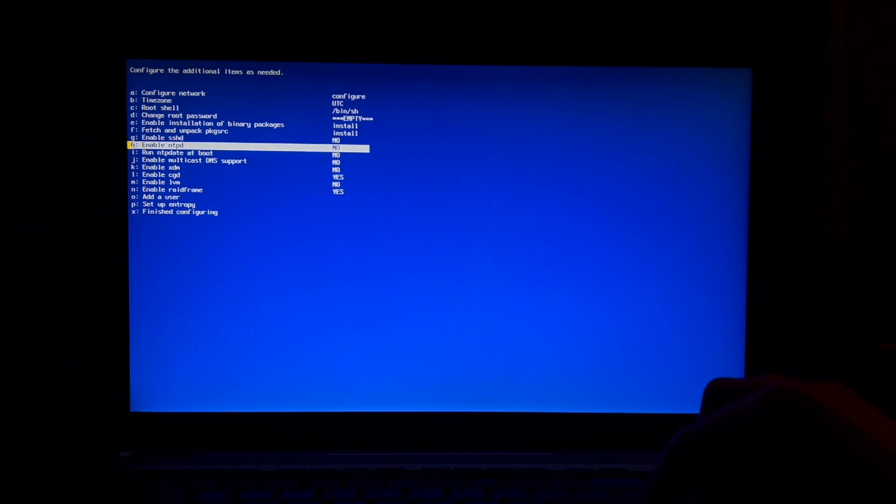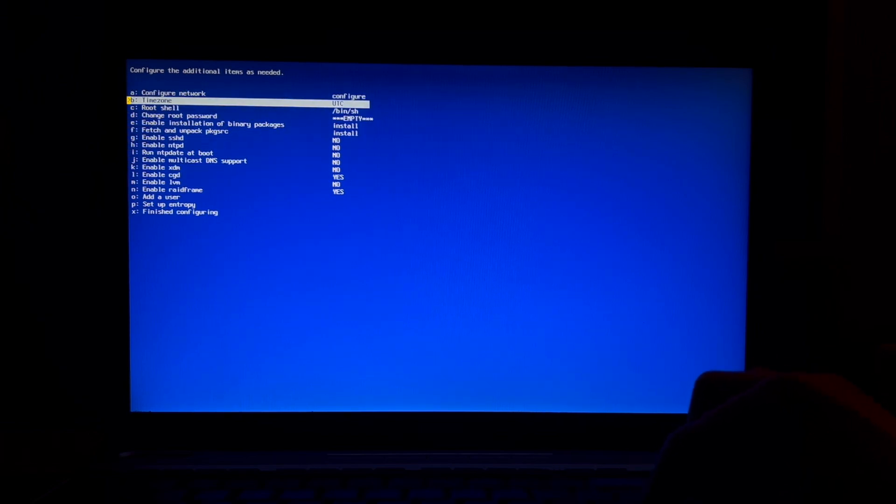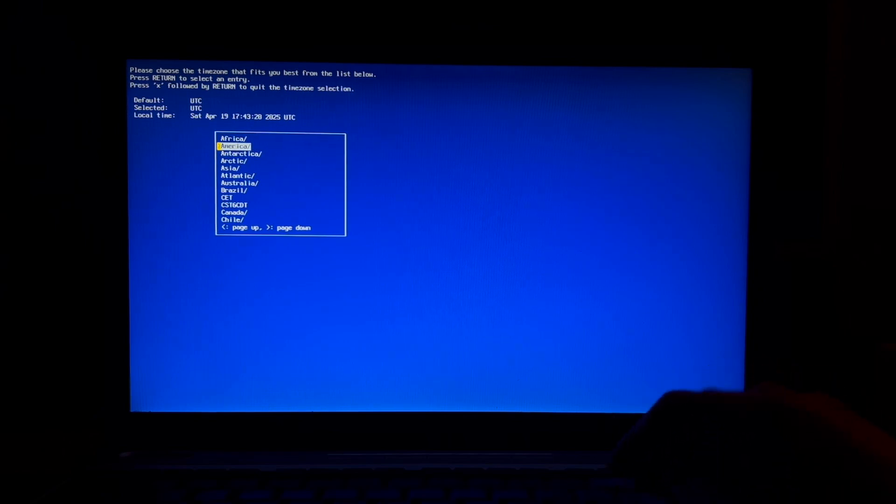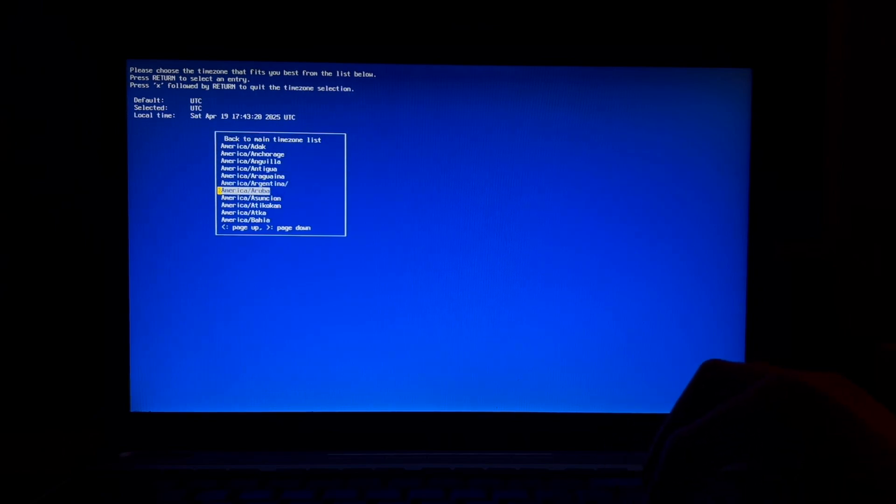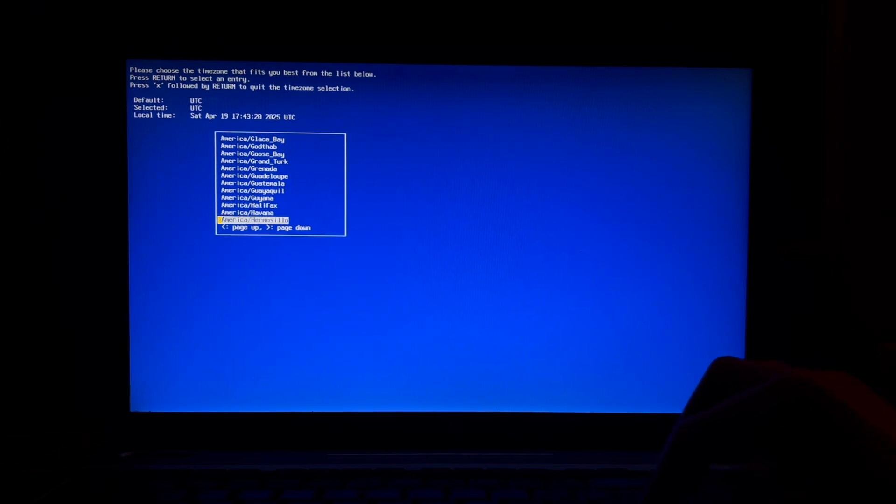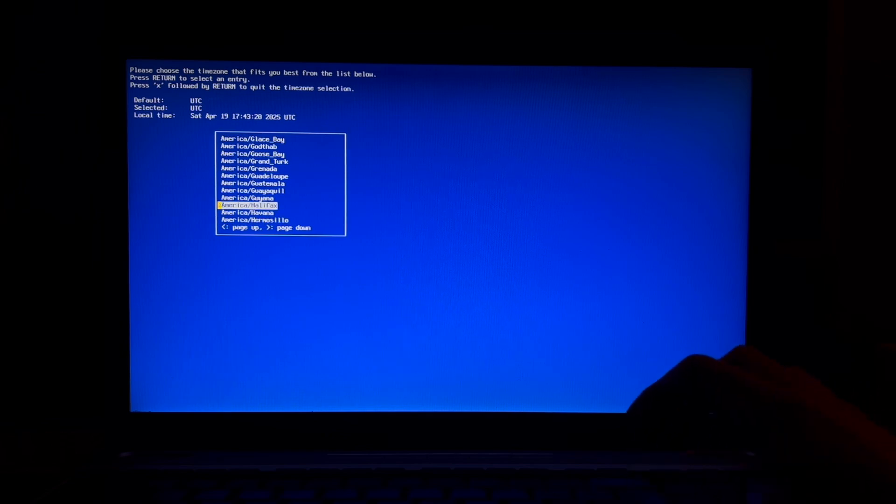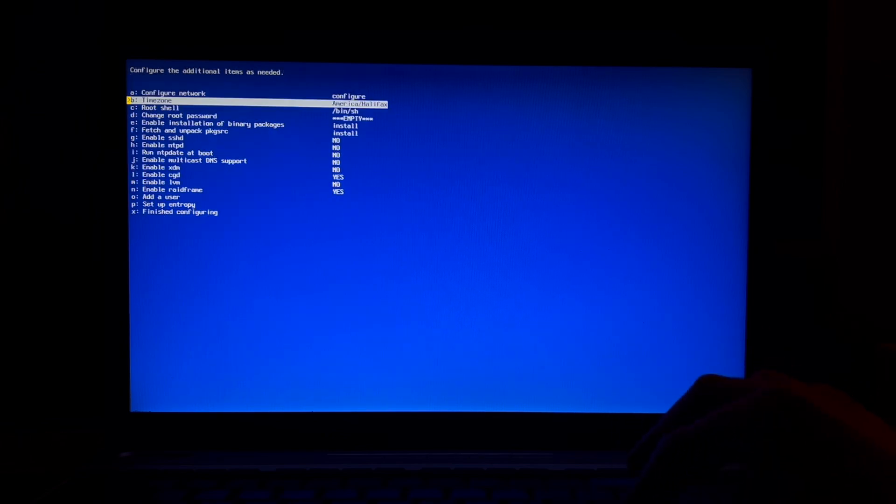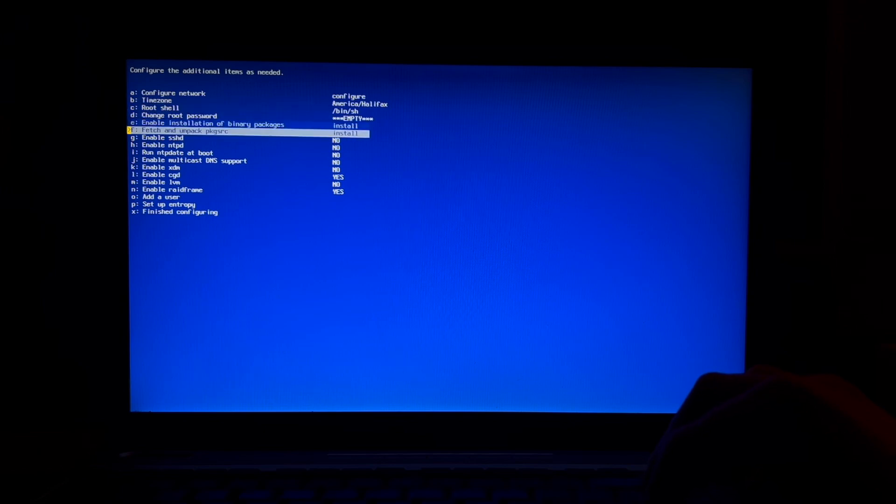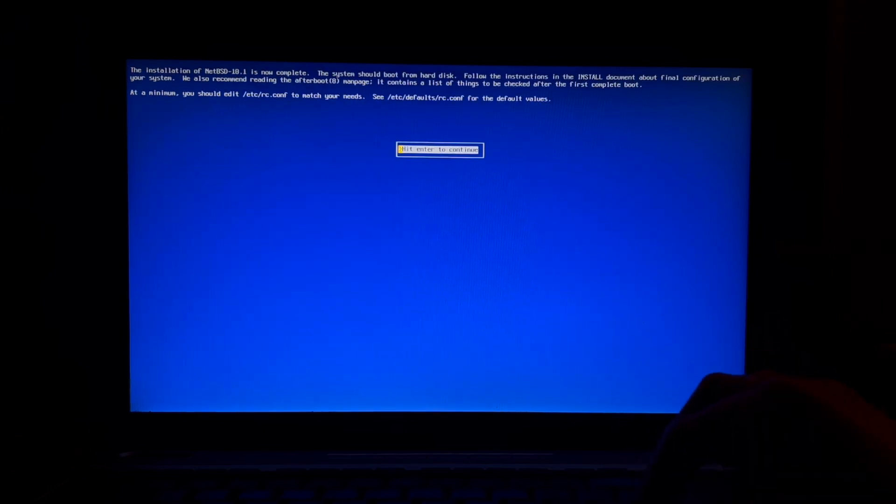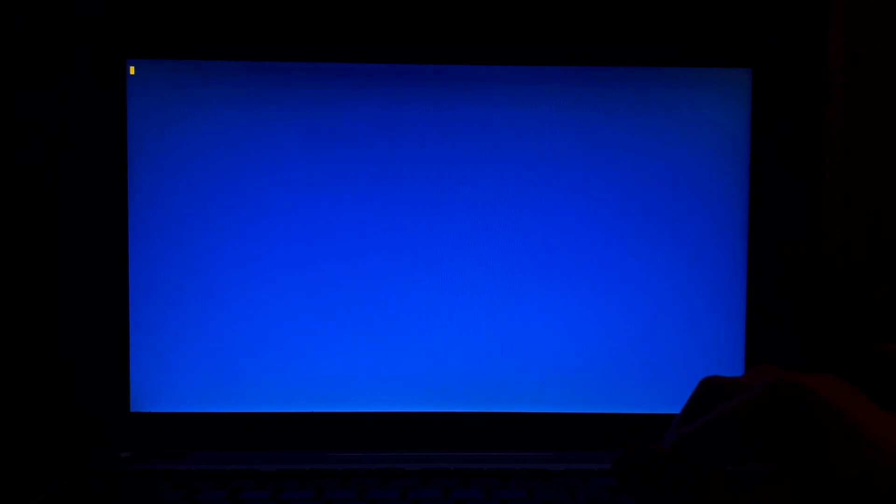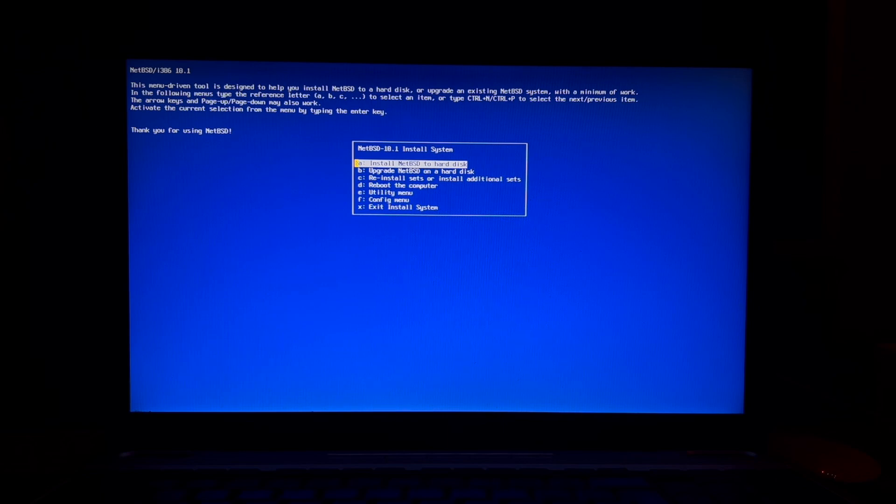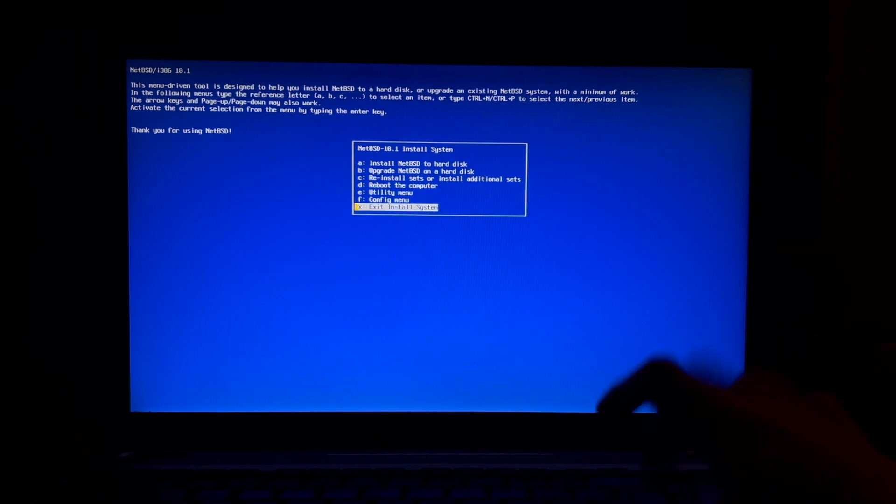Configure the additional items as needed. What do we want? Configure time zone. Let's see if I can go down to my time zone. Yep there it is. All right. Finish configuration. I did not read that. Hard disk okay. Thank you for using, oh okay so we just go back to the beginning. So I guess we just exit the install system now.